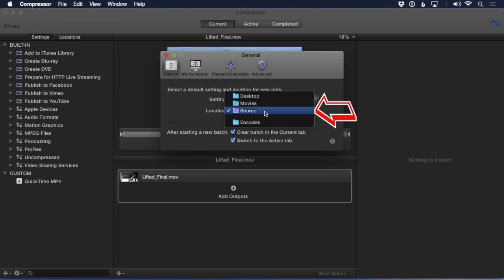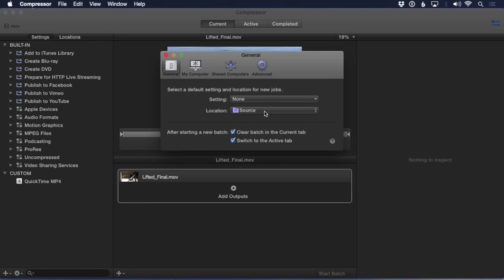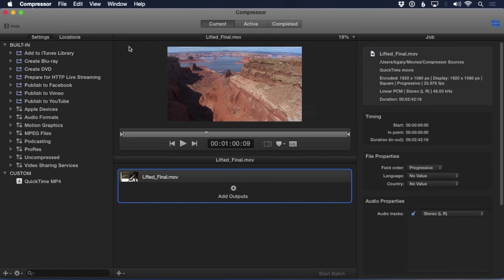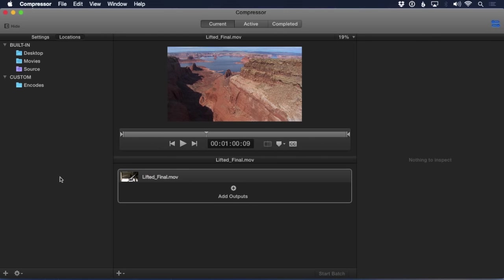The Apple presets will appear on top and any custom locations below. If the custom location you're looking for isn't in the list, then return to the Settings pane and in the Locations view, click the Plus button.